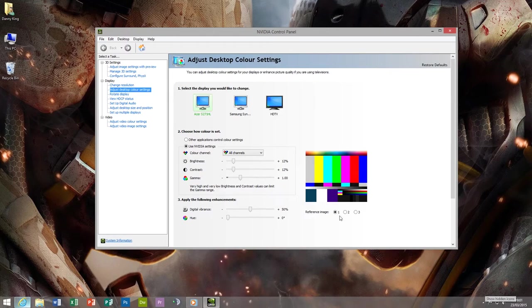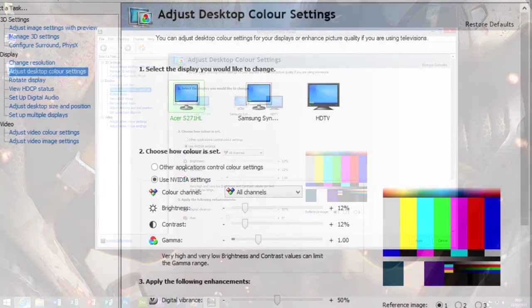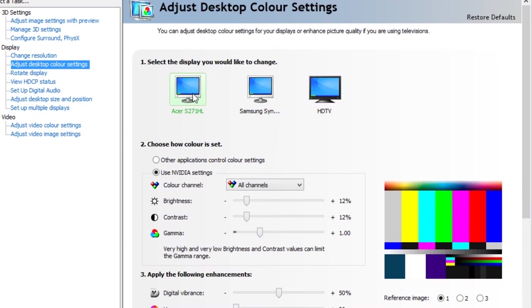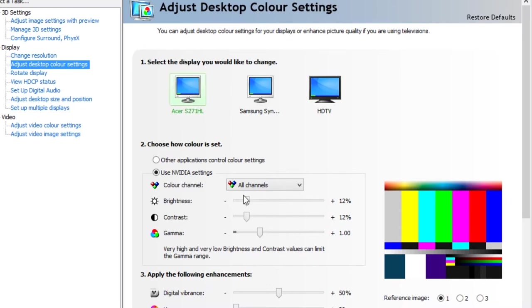So I just thought I would do a nice little video on it. Basically what you want to do is just go into your Nvidia Control Panel and set up the brightness and contrast settings for all of your monitors how you like them.